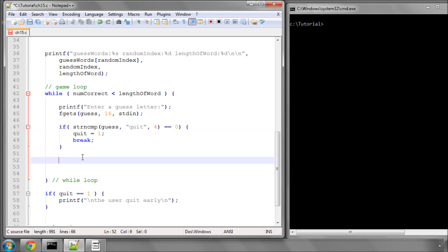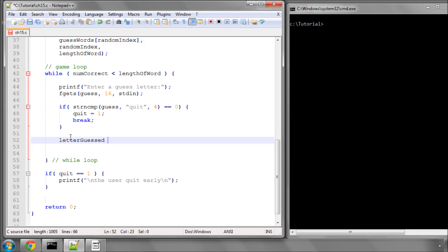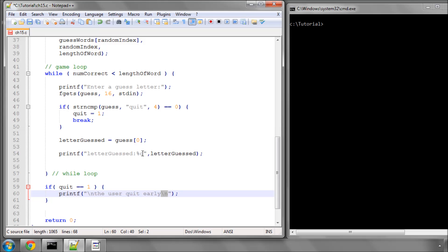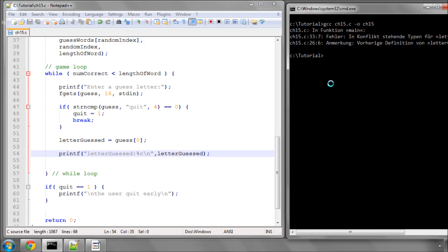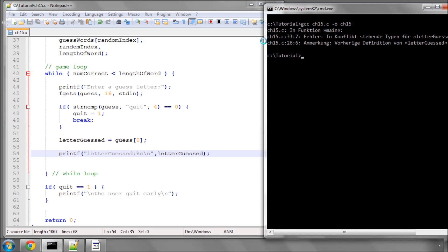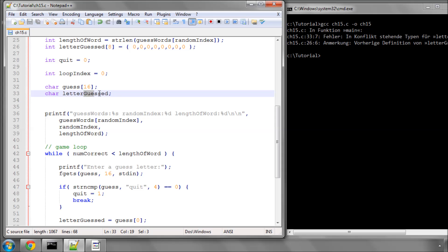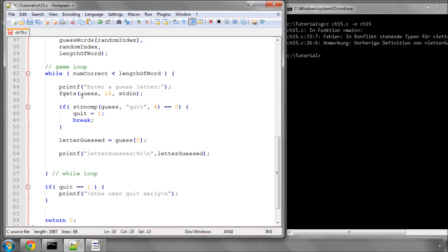If 'quit' wasn't typed, then we want to take the letter guessed by the user. We're going to say letter_entered equals the first character in this array of characters in guess, so that's at position 0. We'll print letter_entered with the format specifier for a character and print a newline. If I save and compile, it tells me there's a conflict — have I already defined letter_guessed somewhere? Yes, I have. So let's call it letter_entered instead, copy that, and paste it down here.